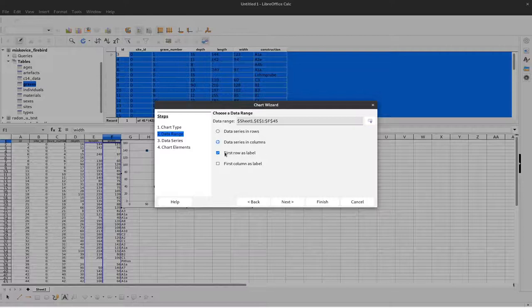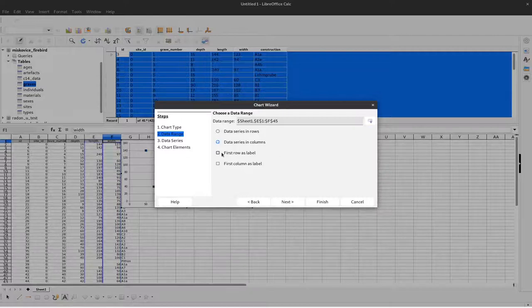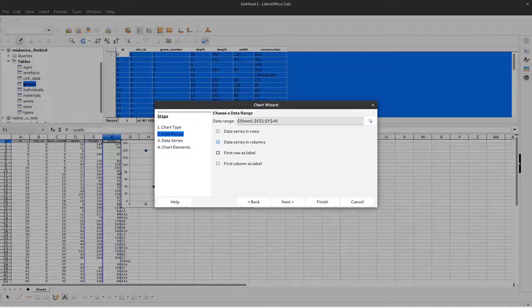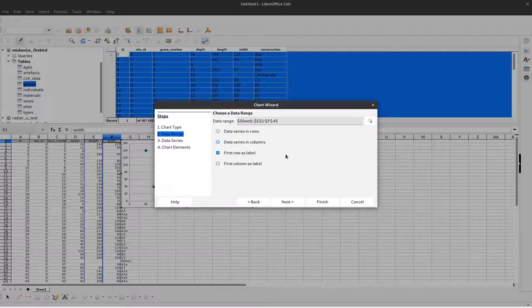If the first row isn't a label but already a measurement, you can deselect that option. That doesn't make sense here because these are the strings 'length' and 'width', so we leave it as is.